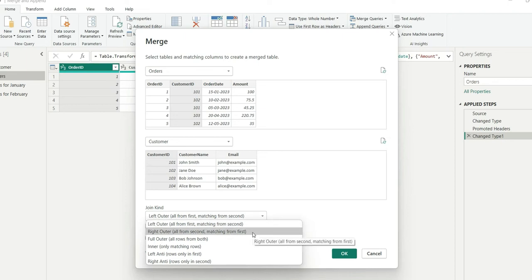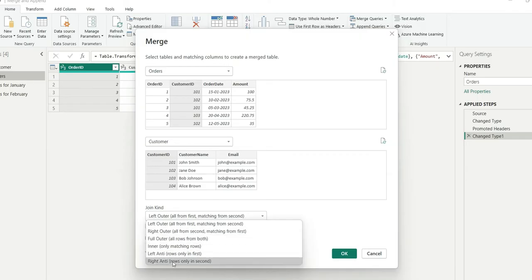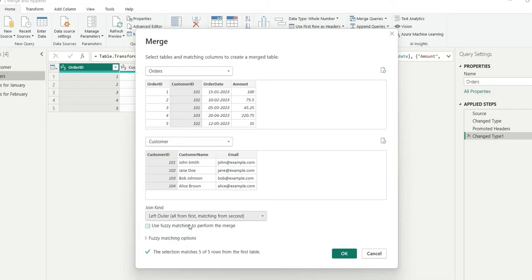Similarly, right outer is the opposite of left outer. In full outer, all the rows will be there. Whereas in inner join, only matching rows between the two. There are other options like left anti and right anti. Let's choose left outer.